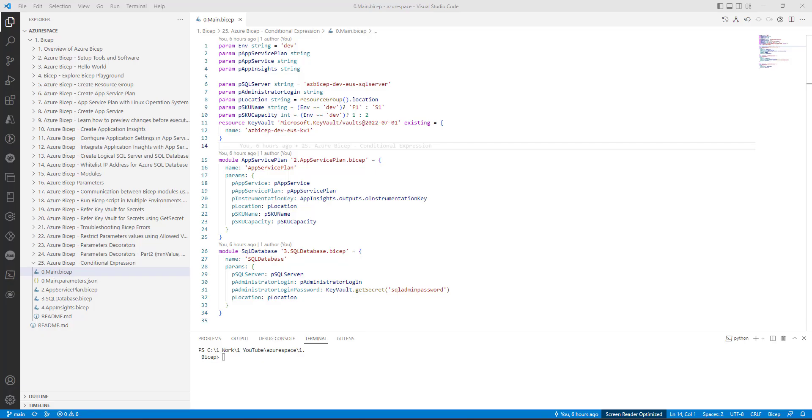In our previous video, we learnt how to implement Conditional Expressions to set the value of a parameter. However, today we are going to learn about Conditional Deployments.